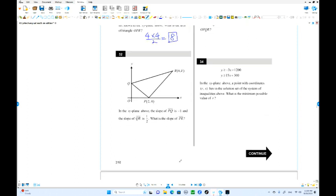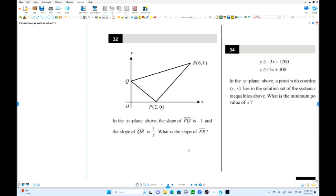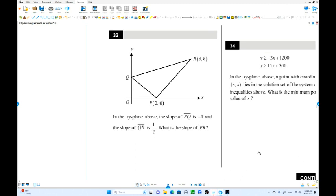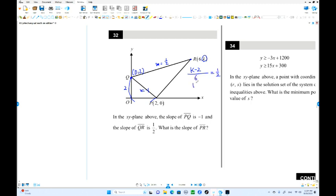Here is number 32. The slope of PQ is negative 1 — this slope is negative 1, so this side has rise 2 and run 2, giving negative slope of negative 1. So point P is (0, 2). The slope of QR equals 1 over 2. From these two points: (K minus 2) over (6 minus 0) equals 1/2. Multiplying both sides by 6: K minus 2 equals 3, so K equals 5. Point R is (6, 5).